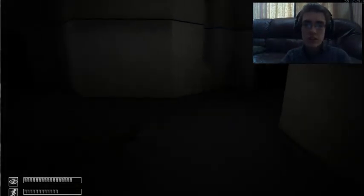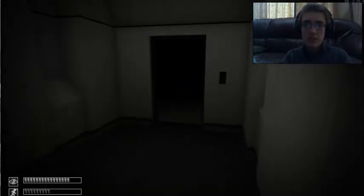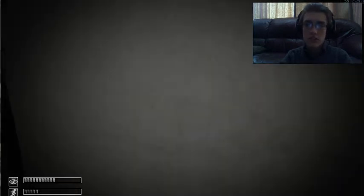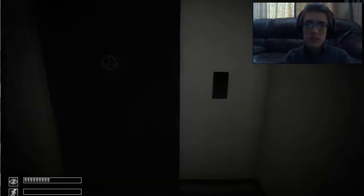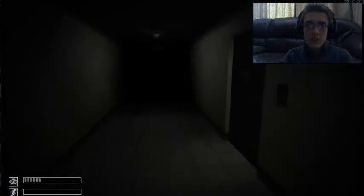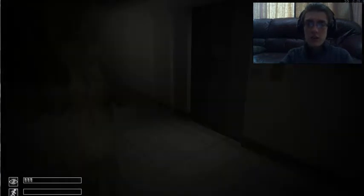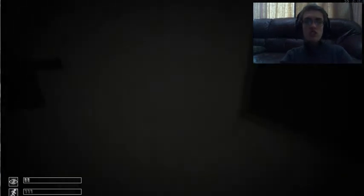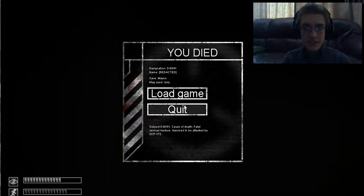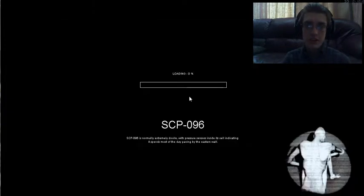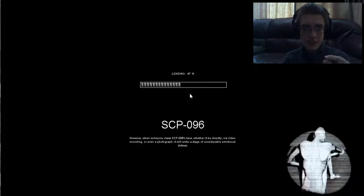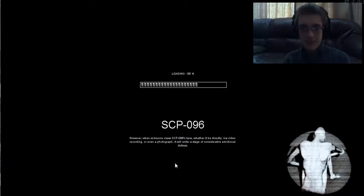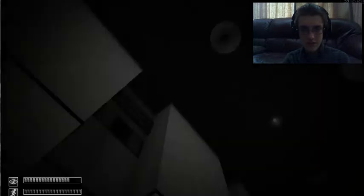Sorry about that, just getting used to this new headset. Alright, alright so now... oh Jesus! I'll admit that scared me a little bit, just a little bit, not too much, just a little bit.